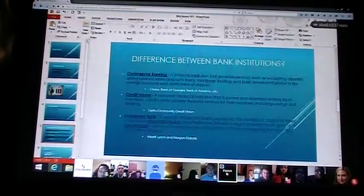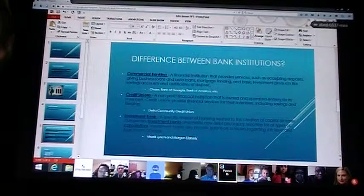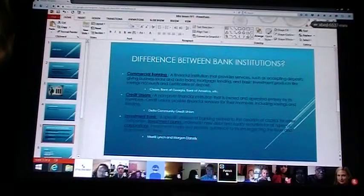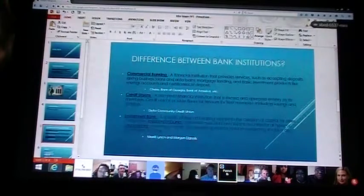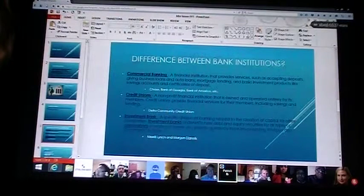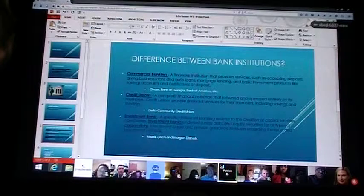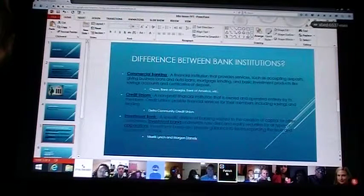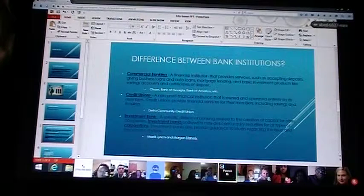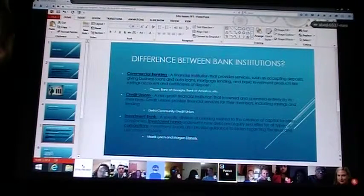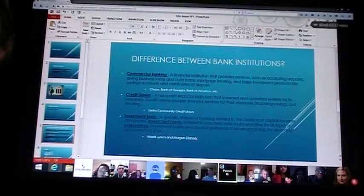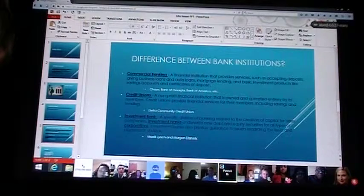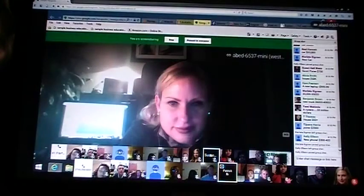The credit union is a non-profit financial institution operated entirely by its members. Credit unions provide financial services for their members including savings and lending. Credit unions differ because like I said, they're a non-profit and their members help operate it but you can get different rates. The members get better rates on the loans and stuff. Does anyone here have a bank at a credit union?